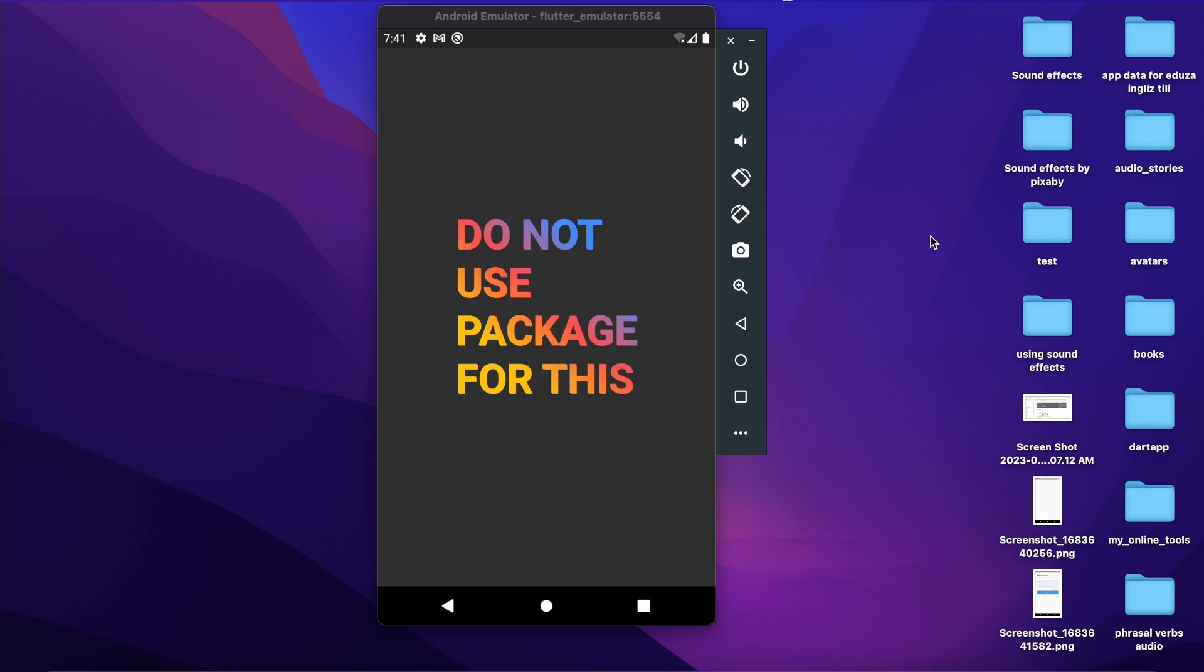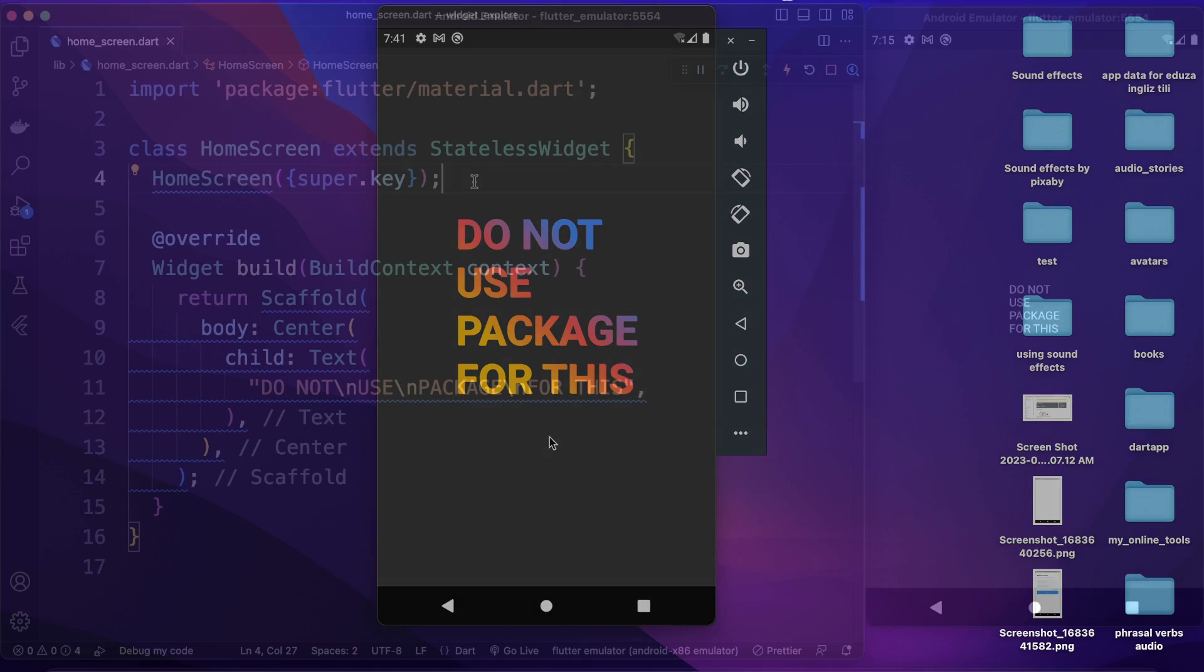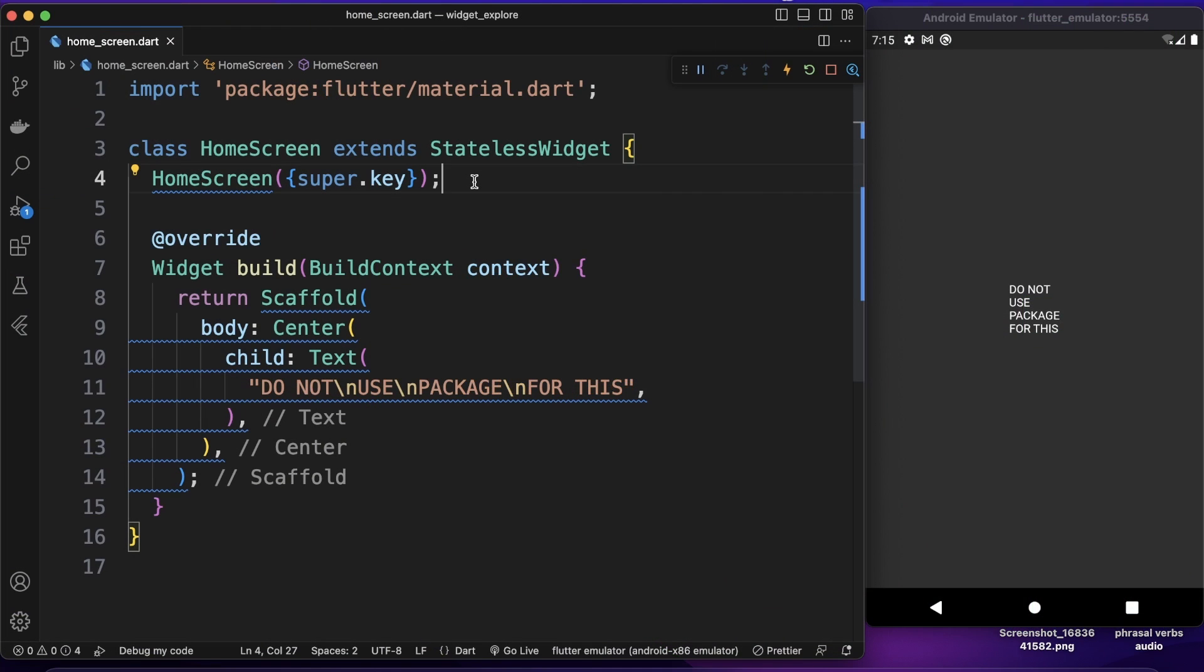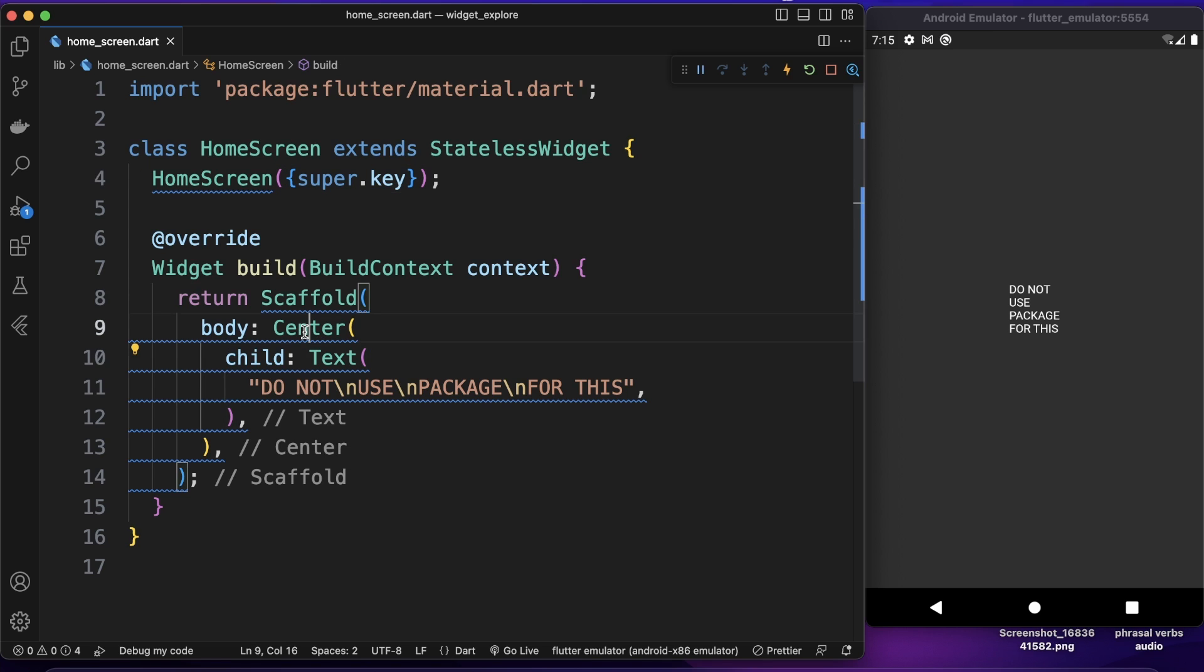In this video I'm going to show you how to create gradient text without using any external package. We are using just Flutter widgets for creating this kind of gradient text. Let's get started. So I have a stateless widget here which returns scaffold and inside that we have a text widget which is wrapped with center. So as you can see just plain text gets displayed on the screen.